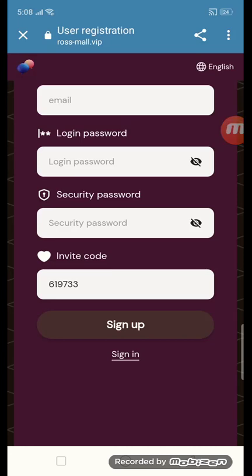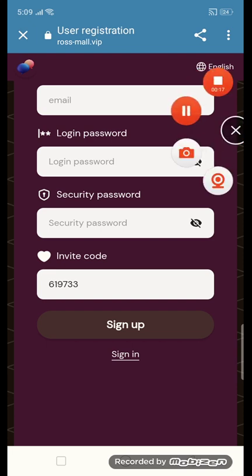Hey friends, welcome back to my channel. Today I have an amazing site tutorial. The site name is ross-mall.vip. To get login, put in your email, then login password, then security password, then click the sign up button.